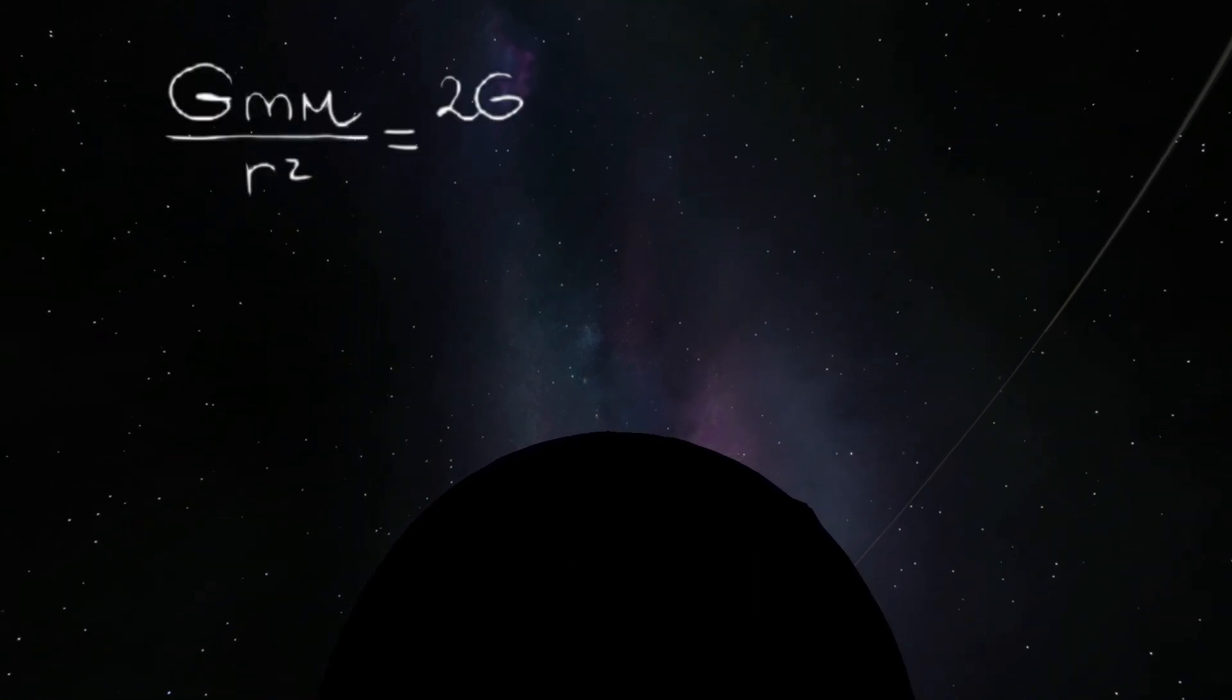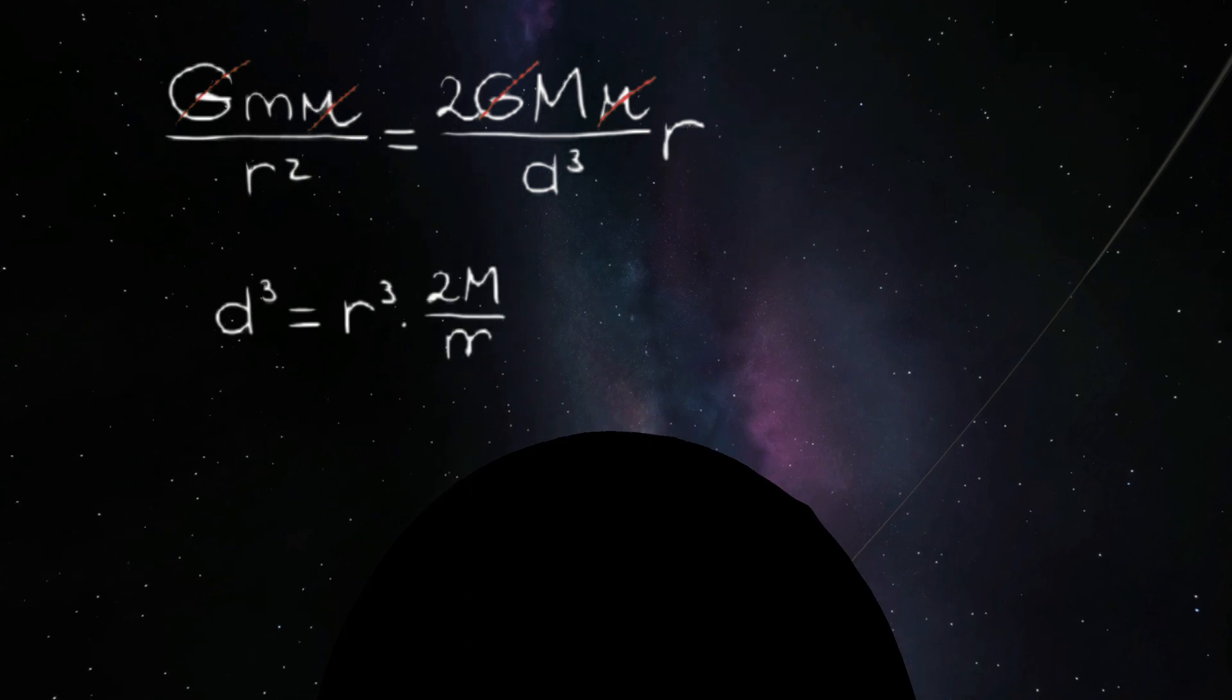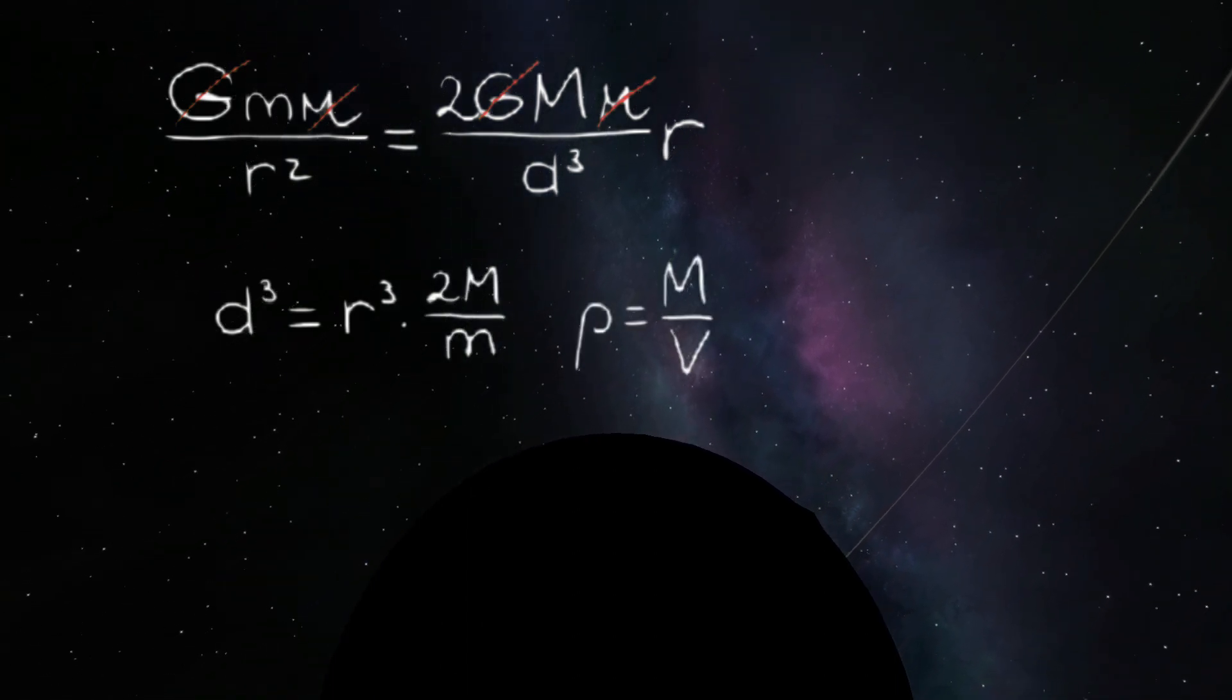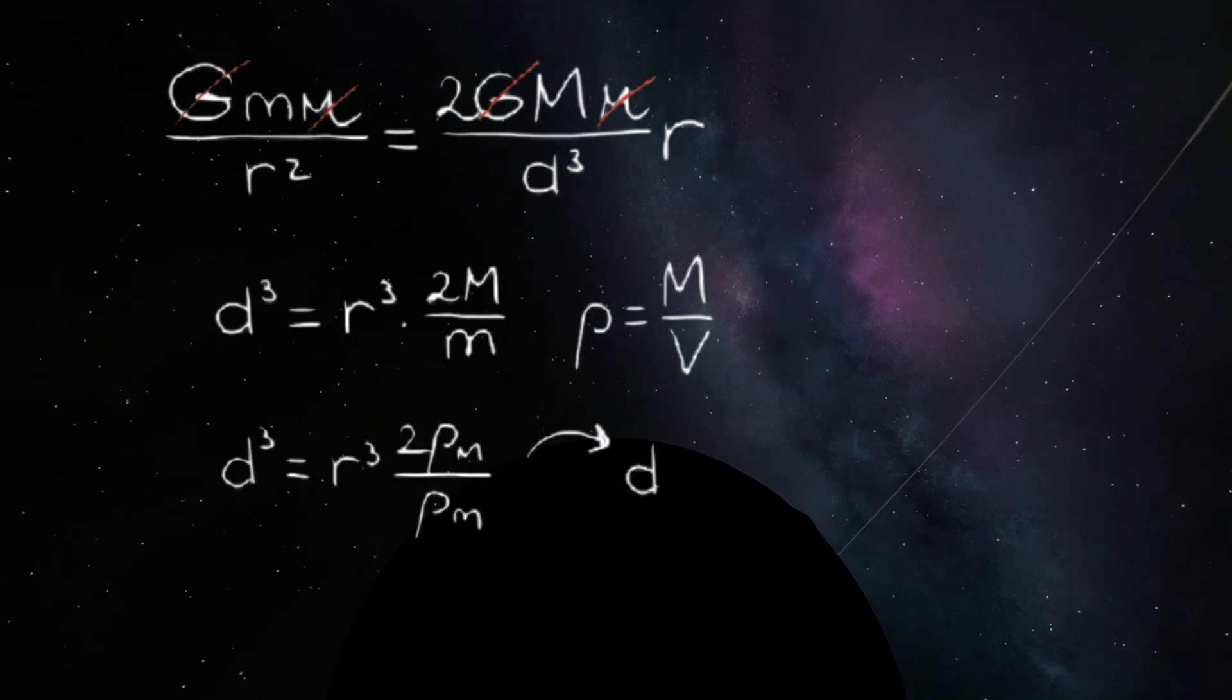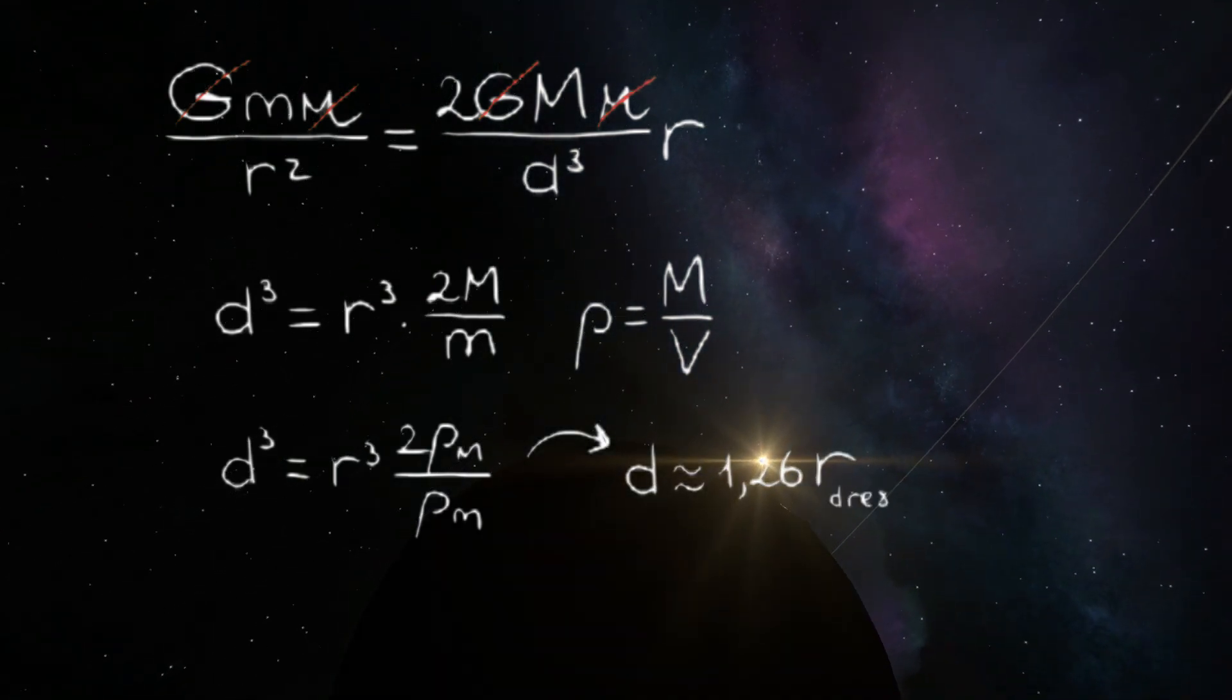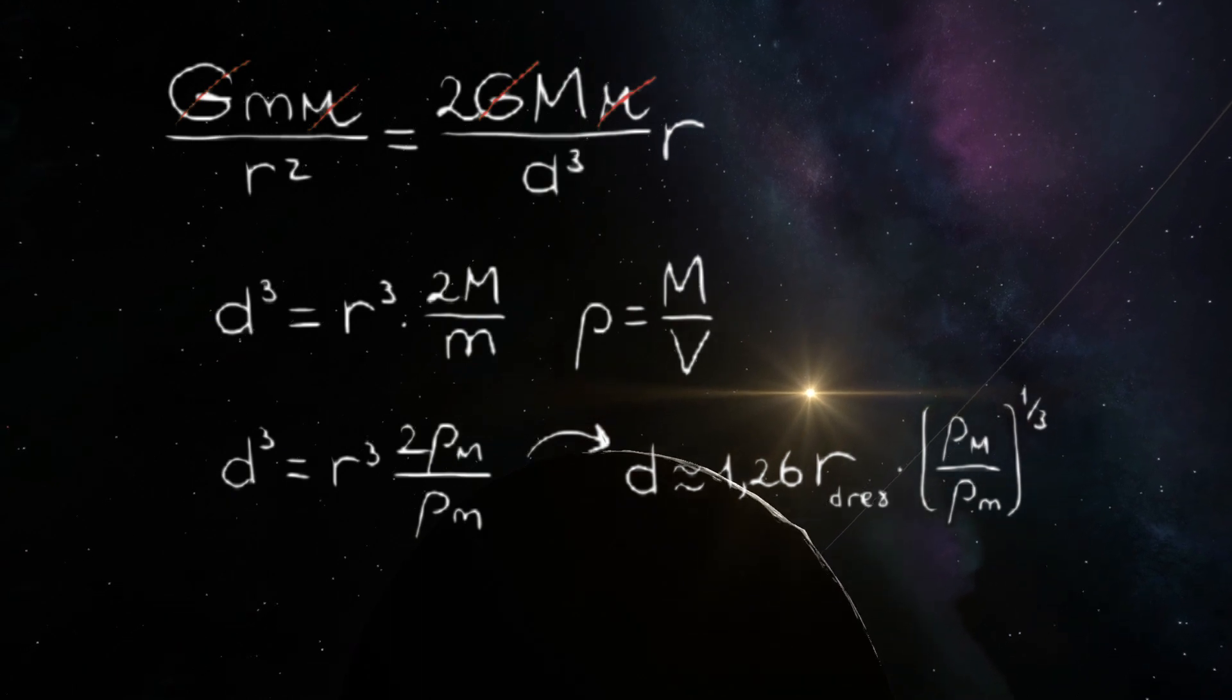With some rewriting of these equations we get this. We want to learn about the densities of the objects, so we can substitute the masses for the volume times their density, as density is mass per volume. When we do that we end up with this equation.